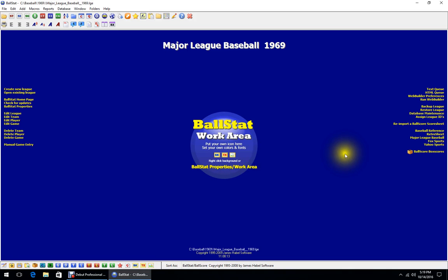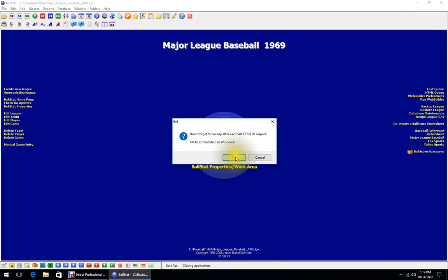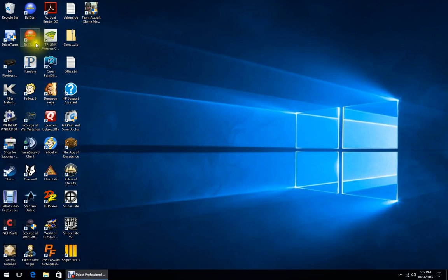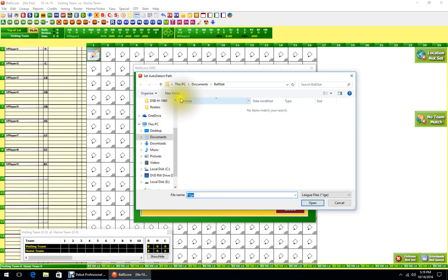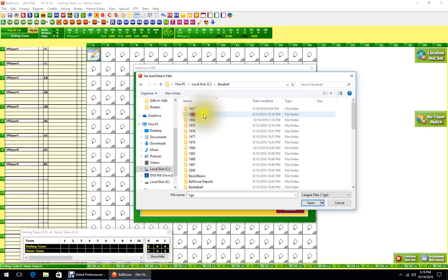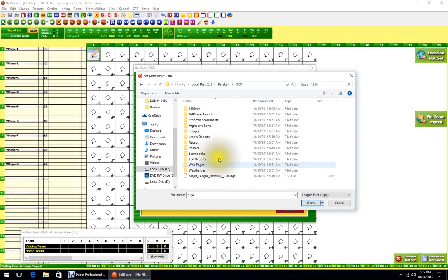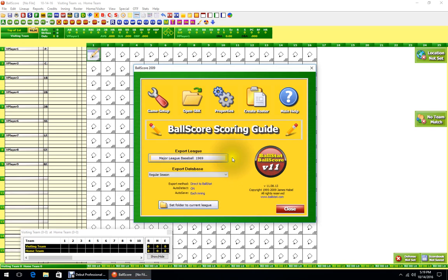We're done with that, so cancel and close Ball Stat out. Going into Ball Score now — select the league right here, find 1969, click on the 69 league, and there we go. You want everything directed to it. Now we're creating teams.